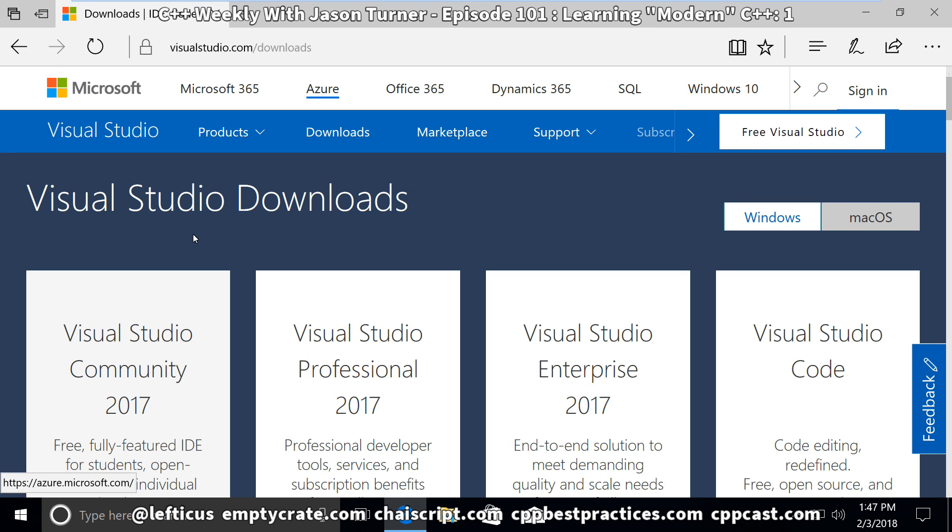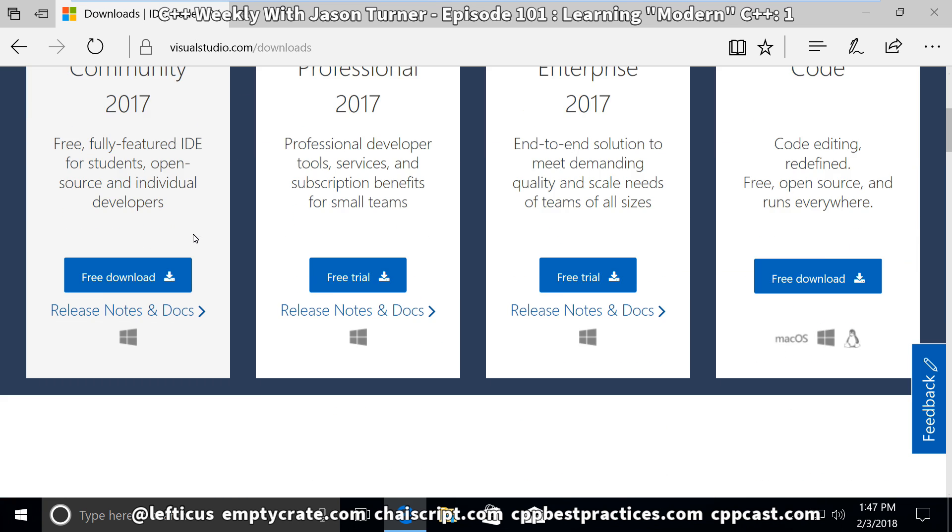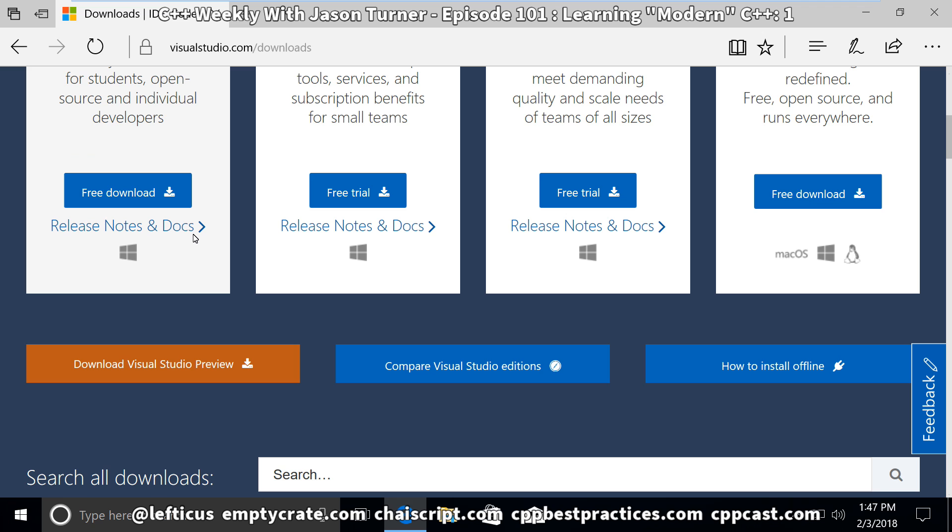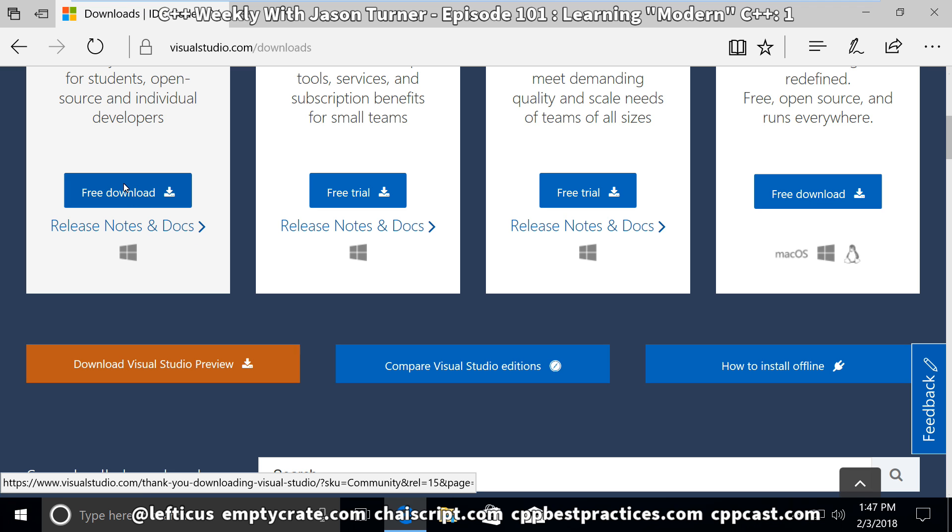This is the download that we want, the Visual Studio 2017 Community Edition, and that is a free download from Microsoft.